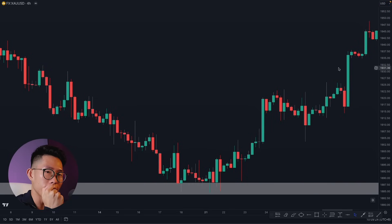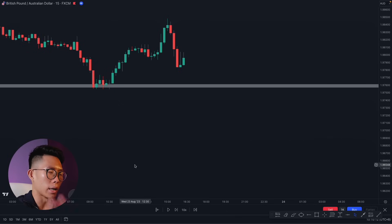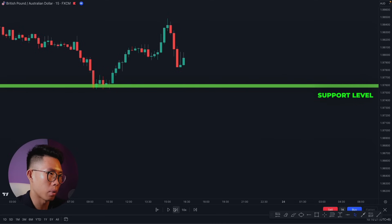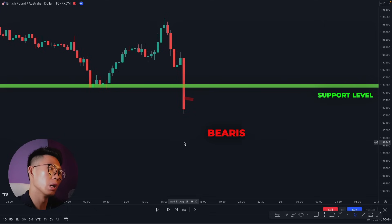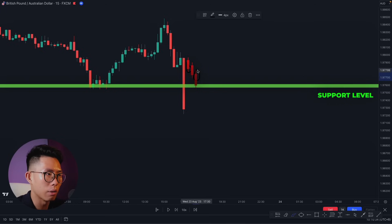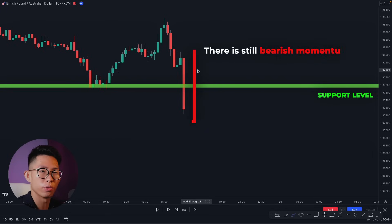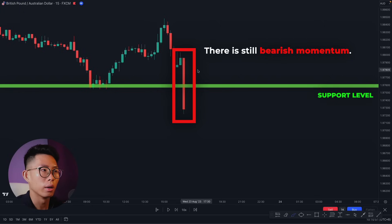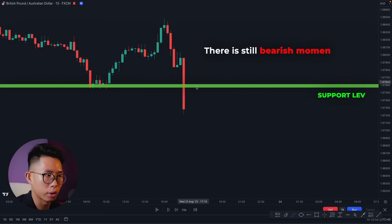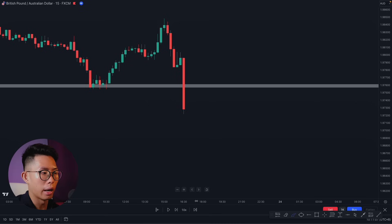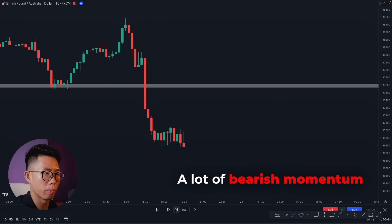Let me show you another example. Price is approaching the same key support level, but something is different. Price pierces through this key support level with a huge bearish engulfing candlestick — a huge red candle — instead of giving us small candles approaching the level. This tells us there is still strong bearish momentum in the market, the downtrend is not ending yet, and price is going to continue going down. You can know all this from just one single candlestick. As you can see, price eventually continued going down with a lot of bearish momentum.